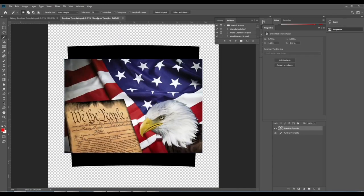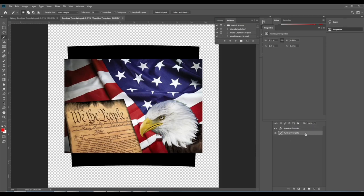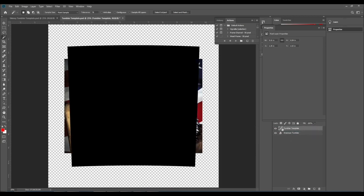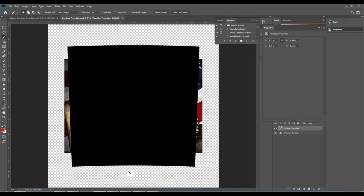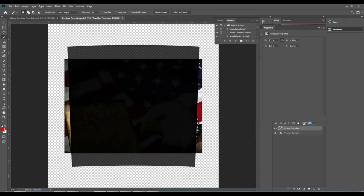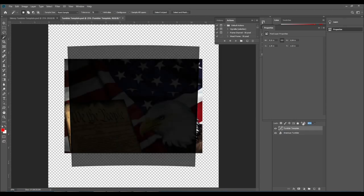So the image is on top. I like to have the image behind the template so I'm just gonna drag that up and now the template is on top and the image is behind it. The problem is we can't actually see the image. What I like to do is turn the fill down so that I can see the shape of the template still but also see the image behind it.